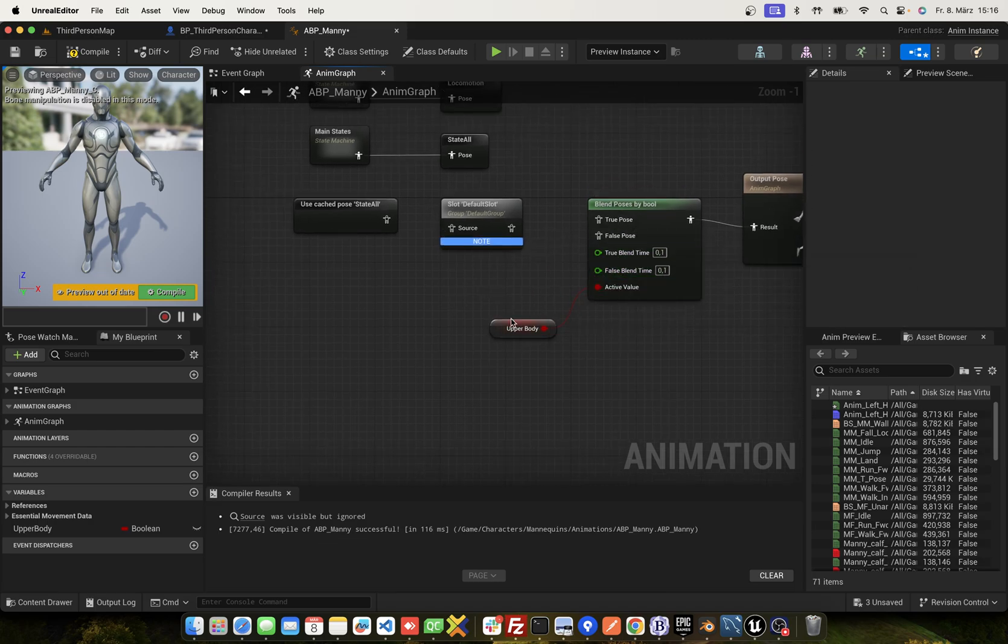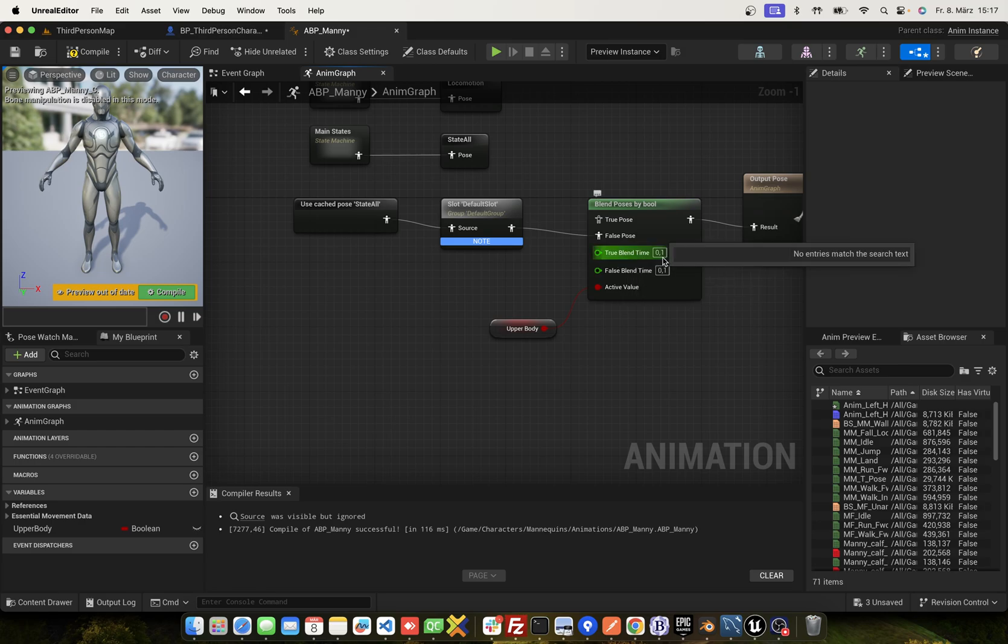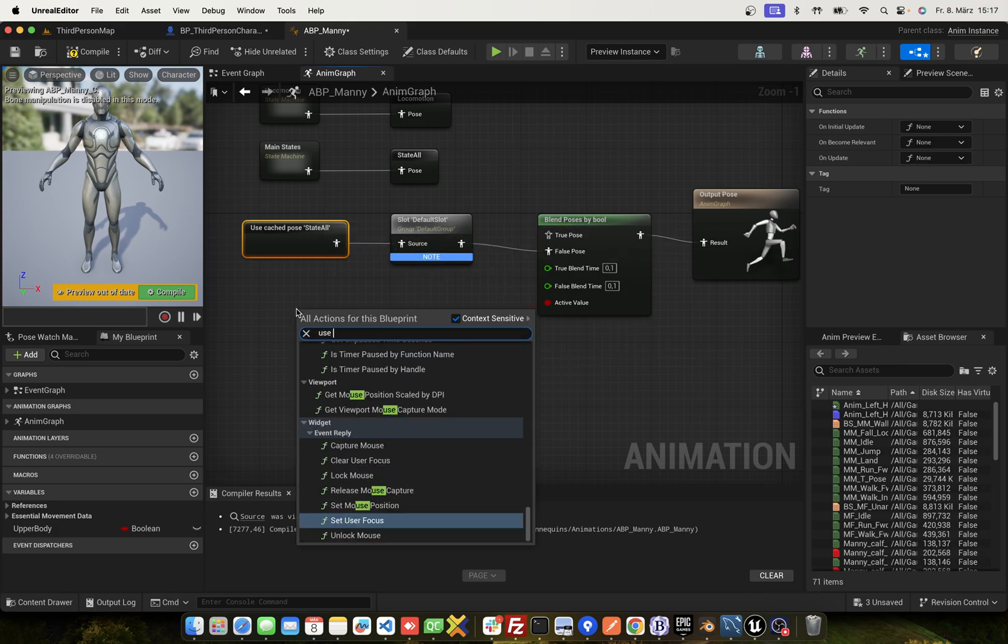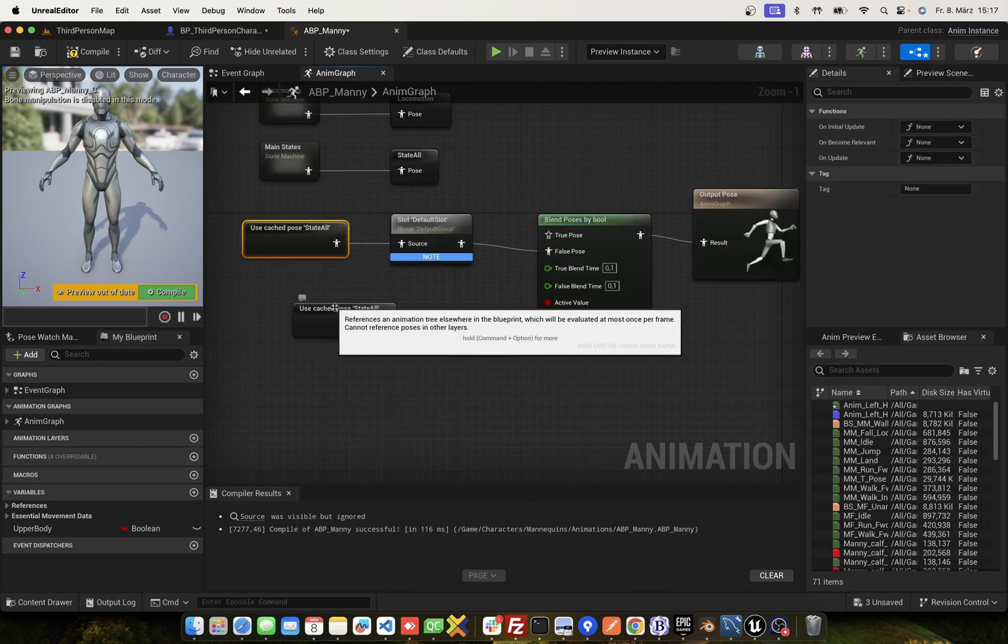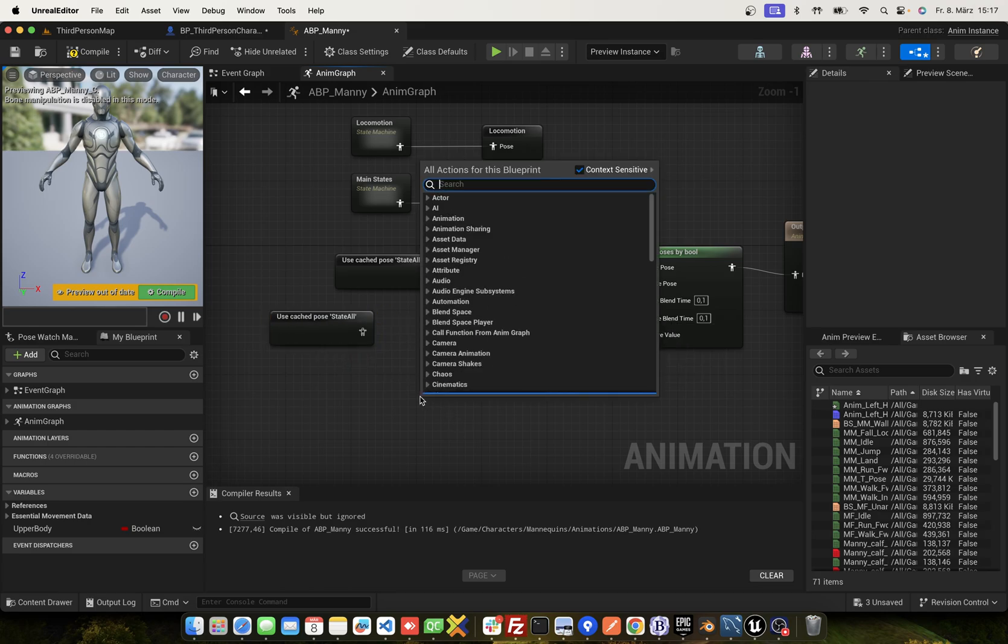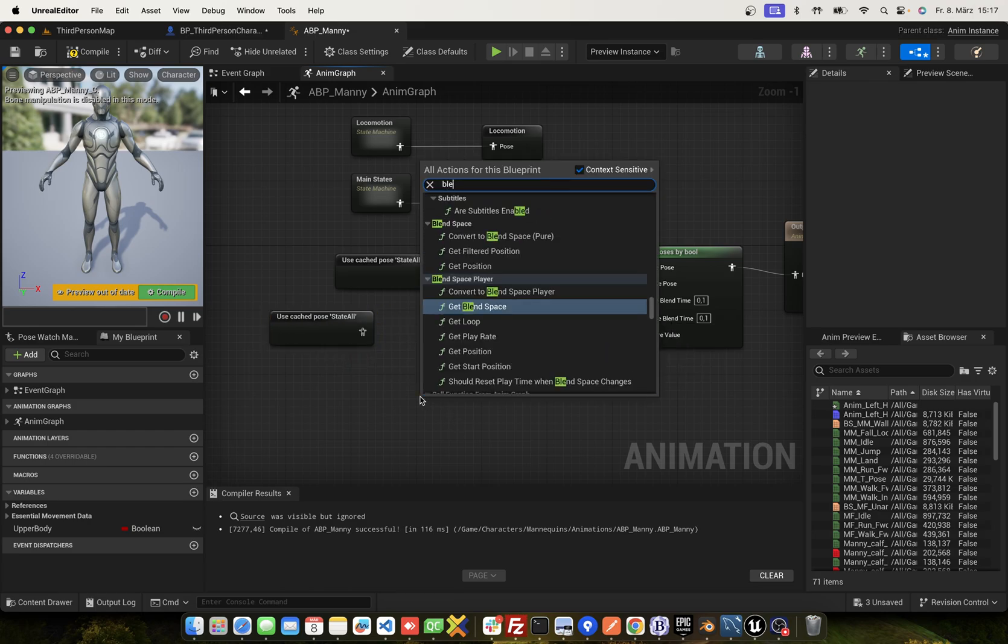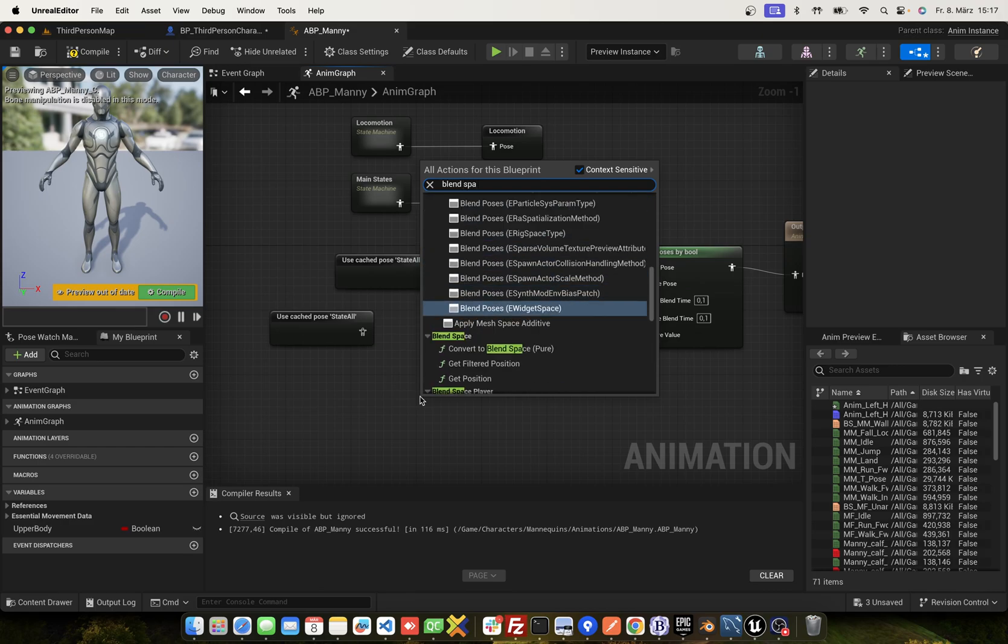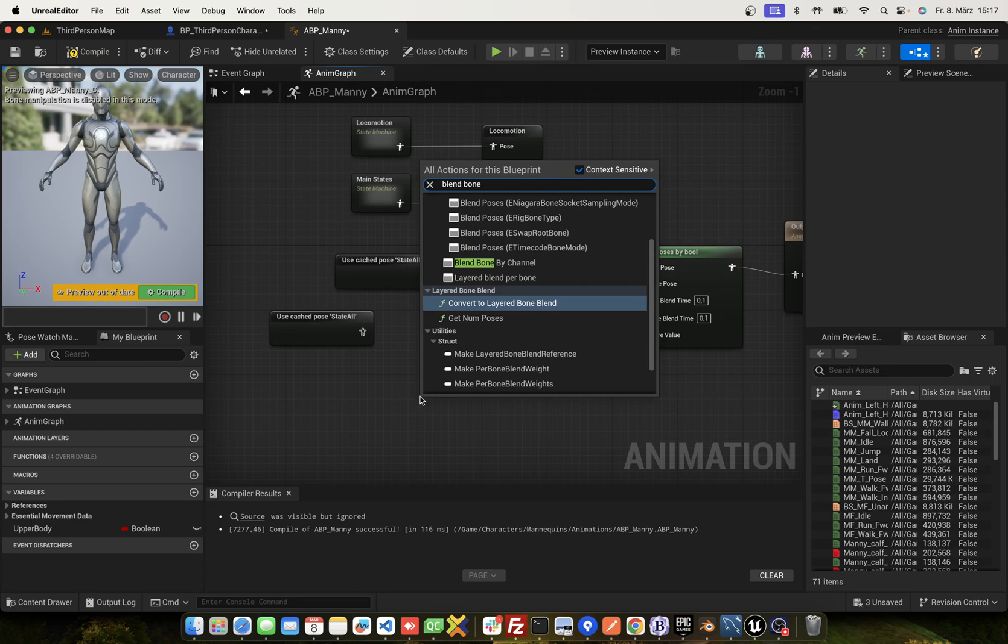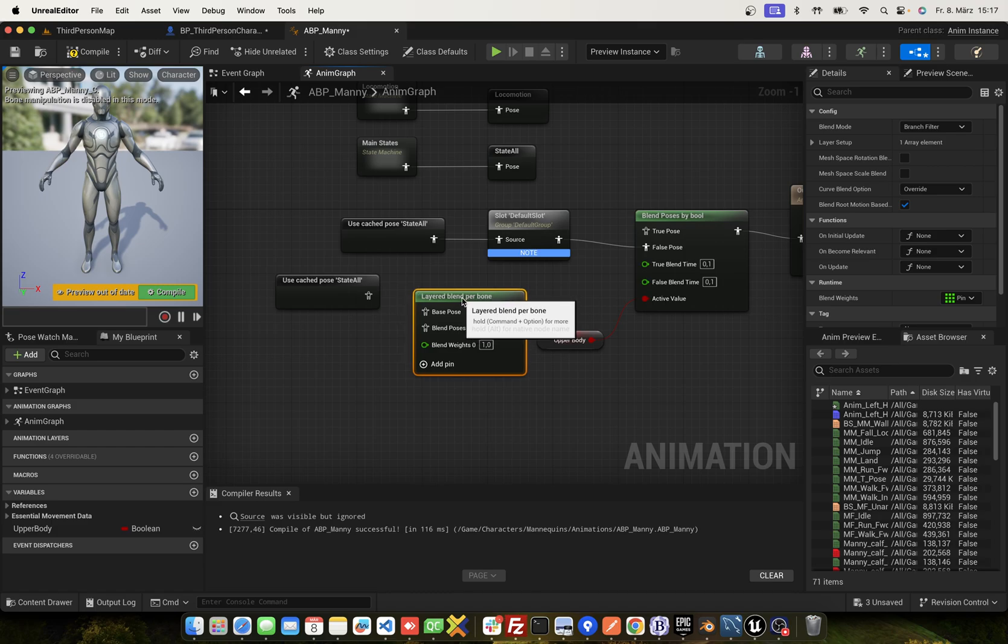If this upper body is false, we use the default and play. If this is true, we use the cached pose and blend space. Layered blend per bone.